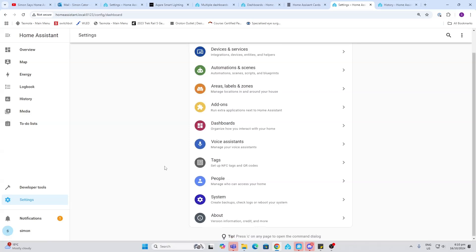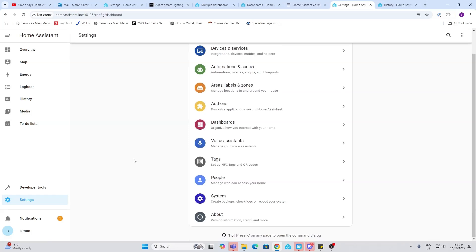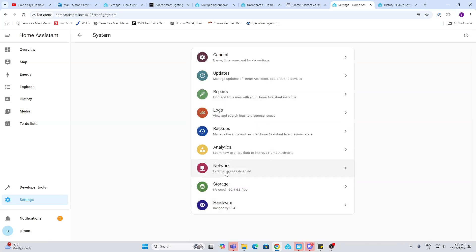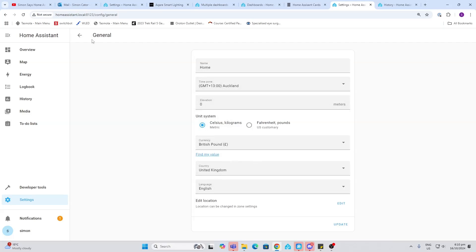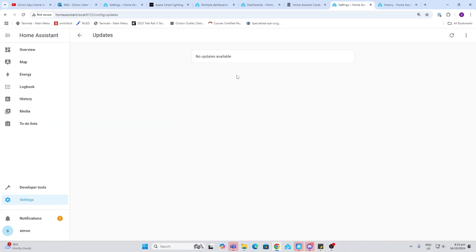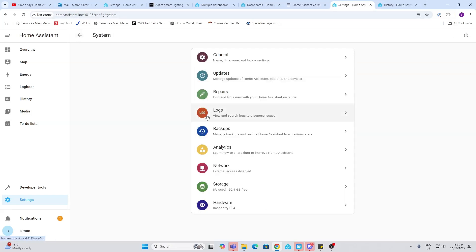The system option here is where we go to control our system. So for example, we've got general - so this is talking about time zones and things like currencies and countries, etc. We've got updates. We'll talk later about updating the system. It will pop up a reminder when it's ready to update, but we'll talk about that in a later episode.